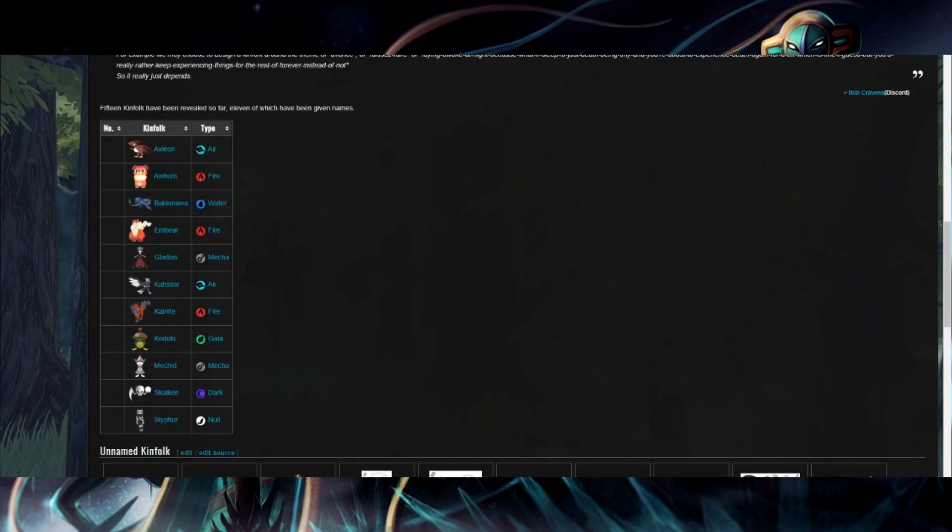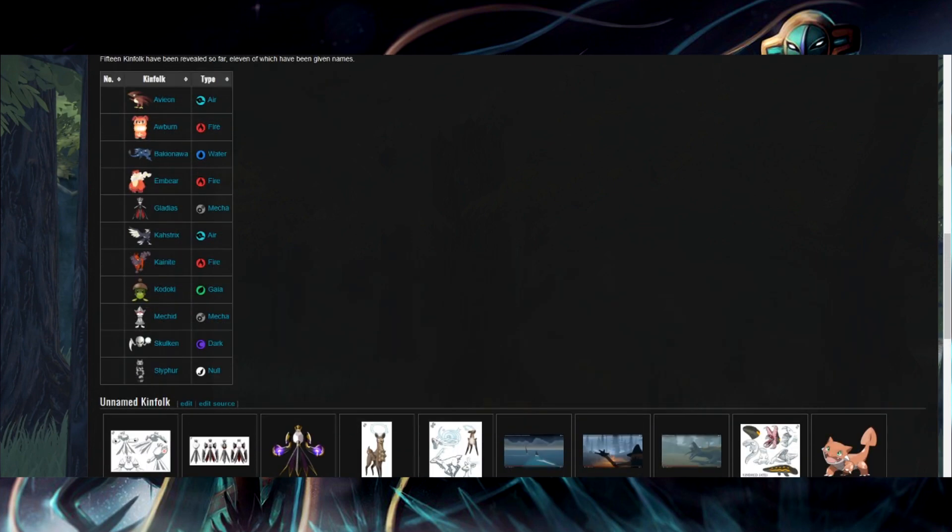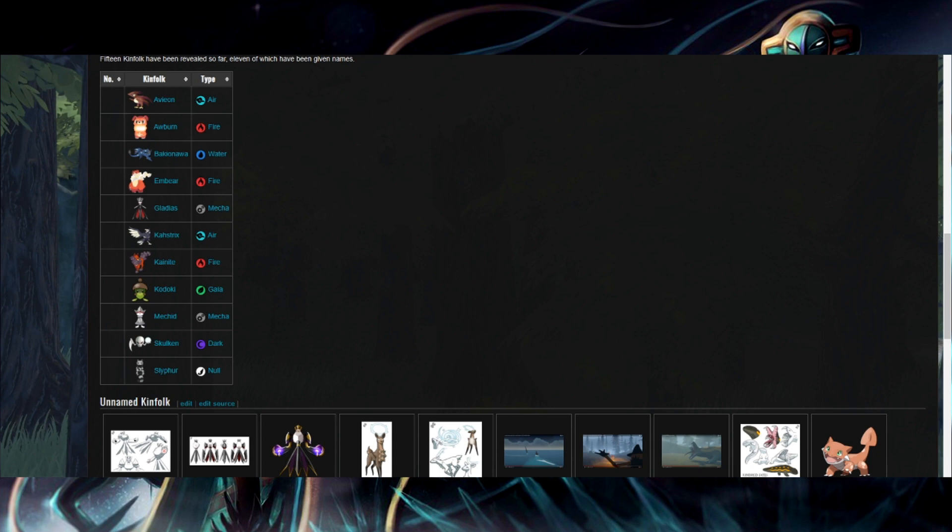As for these, we've never seen Slifer in any of the trailers. I don't think I've even seen a 3D image of Slifer. I'd have to double check. But Avion, we've seen get wrecked and fly around. But I think in terms of Kinfolk we've specifically seen battle. We've seen Auburn Battle. We've seen Ember Battle. We've seen K-Night Battle, Kodoki Battle, and Skulkin Battle. Those are the five that we've actually seen in combat for sure.